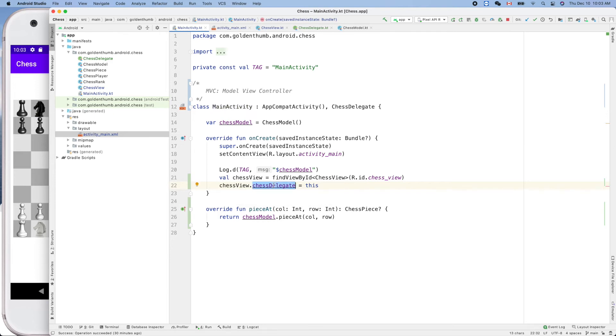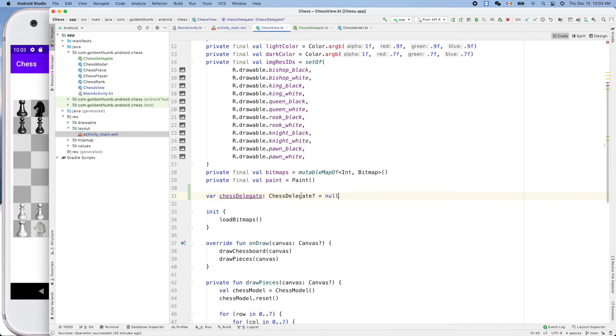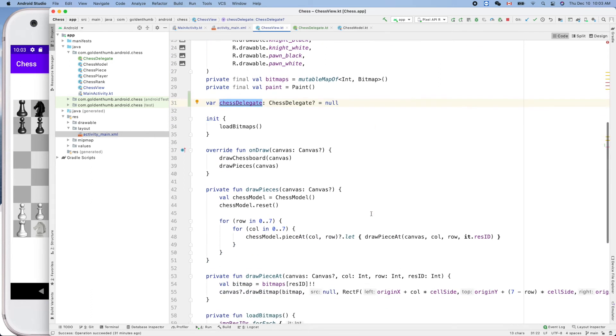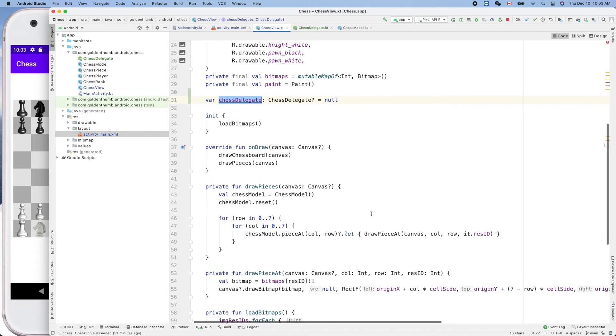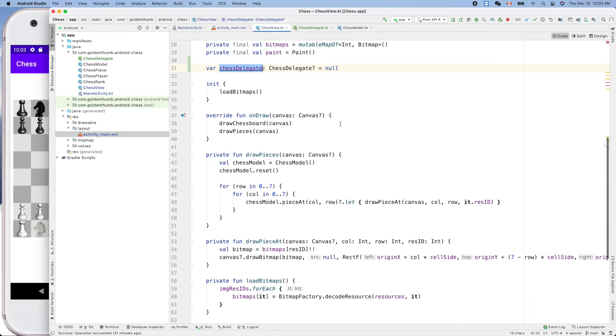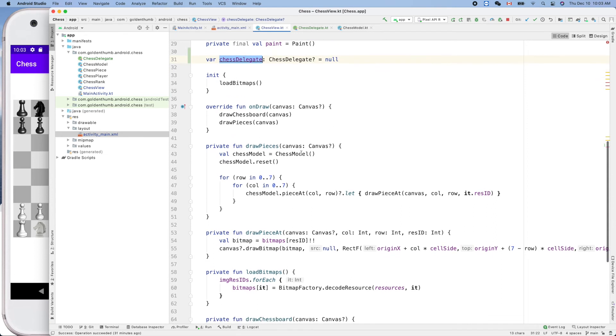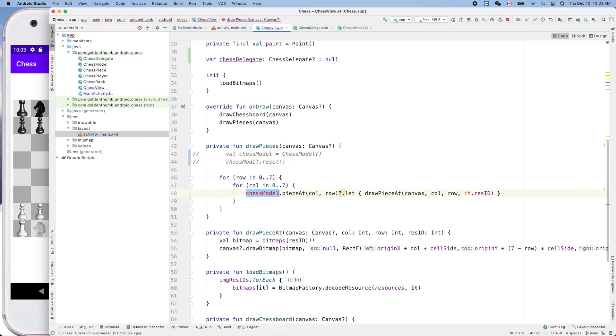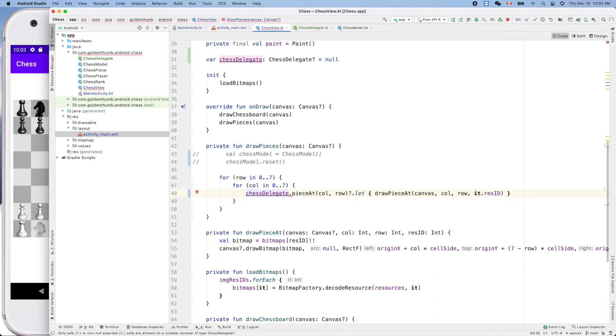This guy will be not null after we set the instance of main activity to this guy. So now we can comment out that, because we don't need the chess model here. We can use chess delegate like that.